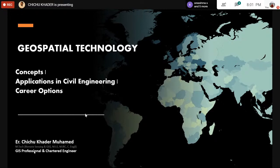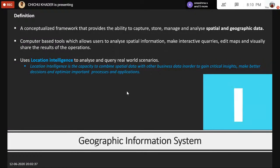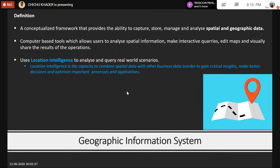GIS data is stored in a database for querying, analyzing, and the preparation of maps. GIS uses location intelligence to analyze queries and real-world scenarios. Nowadays, every application and website are collecting our location for customizing user needs. Location intelligence is the capacity to combine spatial data with other business data. GIS is used for business purposes also, mainly for planning and decision-making — like where to build a structure — saving time and money.